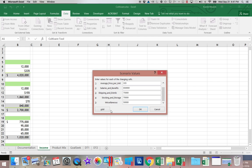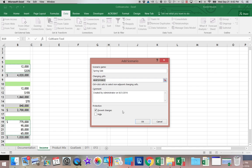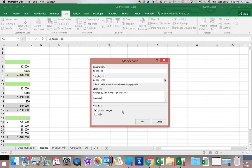We'll push Add again. And this time we will add Spring Sale. Again, do not change the changing cells. And then we're going to add Scenario. Assuming the sale.